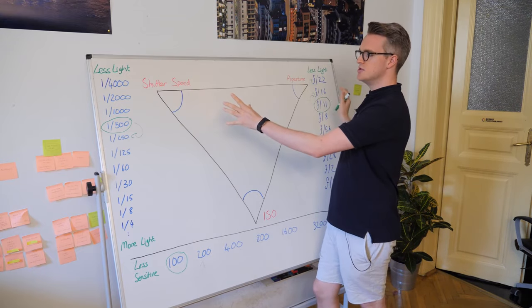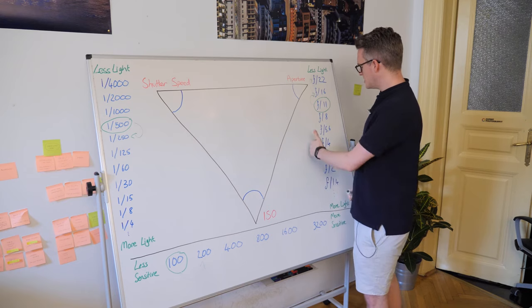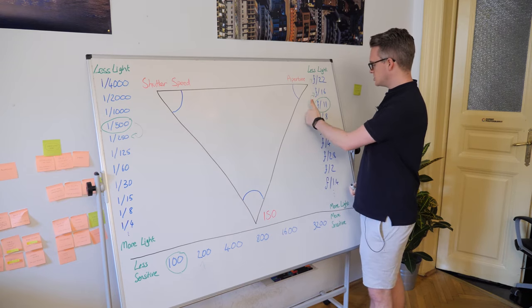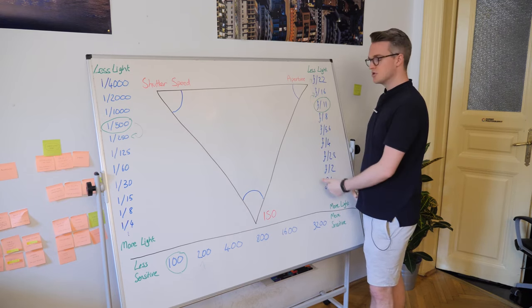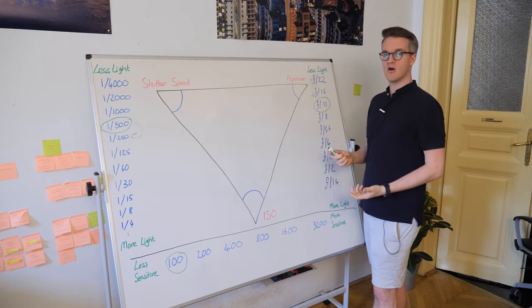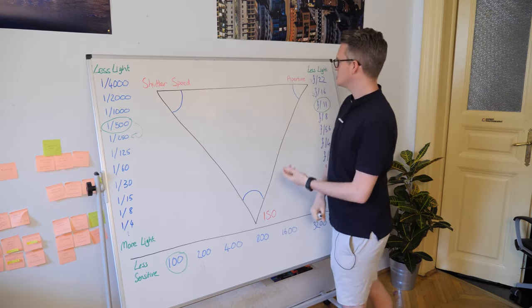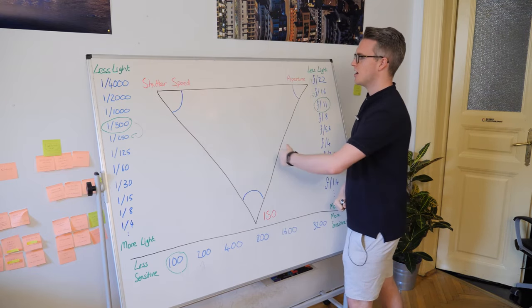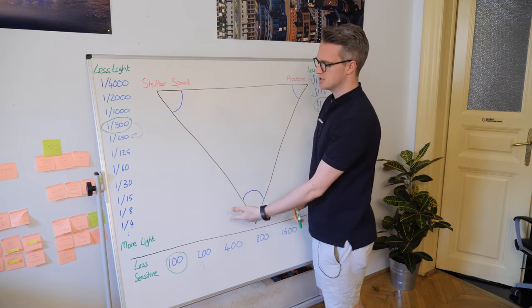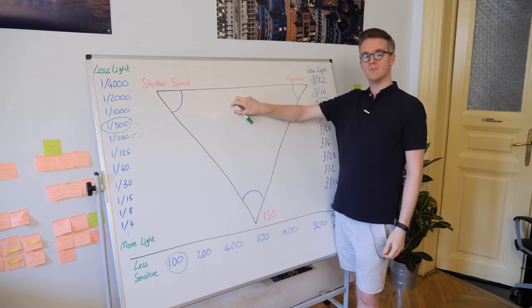Whatever you're shooting, just remember if you make one adjustment to a well exposed photograph, you need to make an adjustment somewhere else. If I change the aperture, I need to change the shutter speed or the ISO.